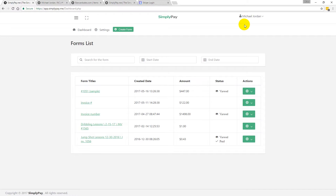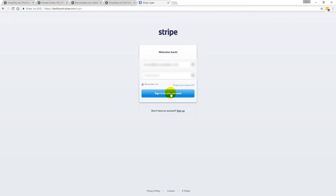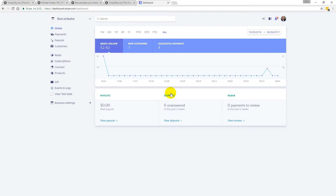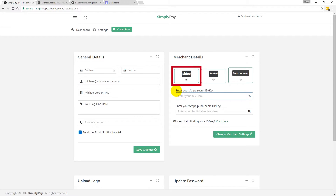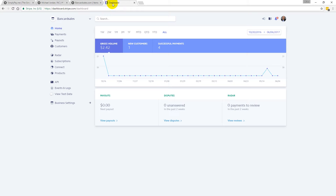I'm just going to log into a test account for the purpose of this video. Next, you're going to log into your Stripe account and I'll show you how to connect your Stripe account to your Simply Pay dashboard. Inside of Simply Pay, you're going to come over to the Settings tab, and under the Merchant Details section you're going to want to check the Stripe option. Then you'll be asked to enter your Stripe secret key and your Stripe publishable key.